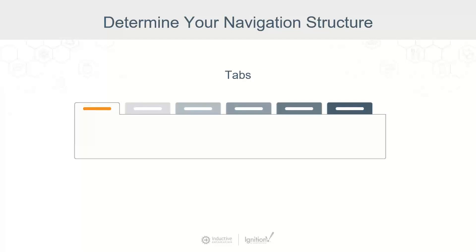Tabs are also a great navigational choice for large applications because they are so intuitive. It's easy for operators to recognize that they're looking at different information when they click a new tab. This setup allows you to efficiently display content by splitting it across multiple tabs.